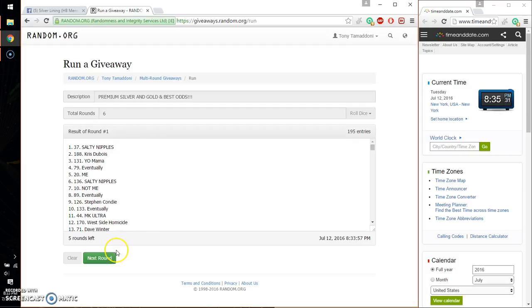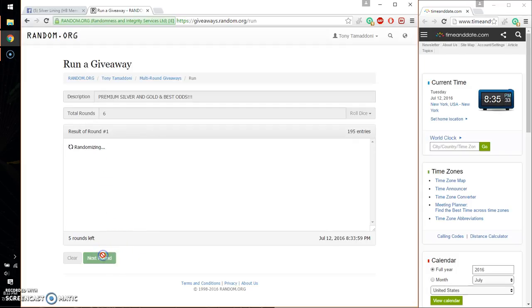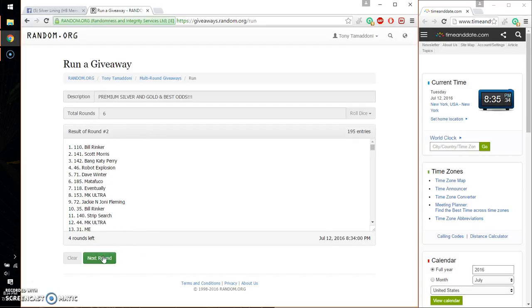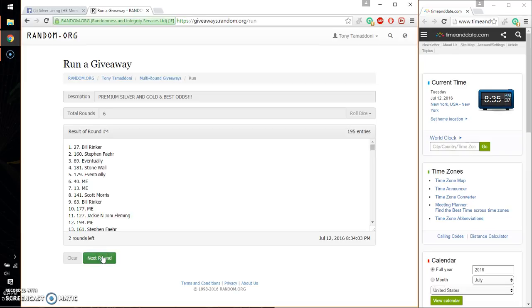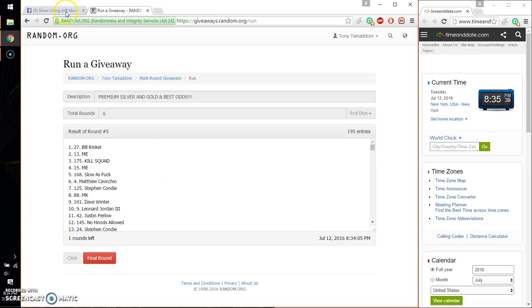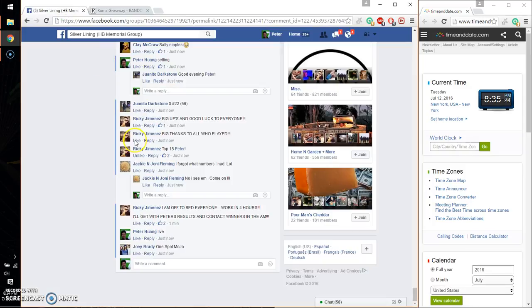So, first time we have Salty. Second time, Bill. Third time, Stefan. Fourth time, Bill. Fifth time, Bill. So far, 5 times. Six on the dice. Last and final time. Starts at 8:35. Let me go ahead and wish everyone good luck.